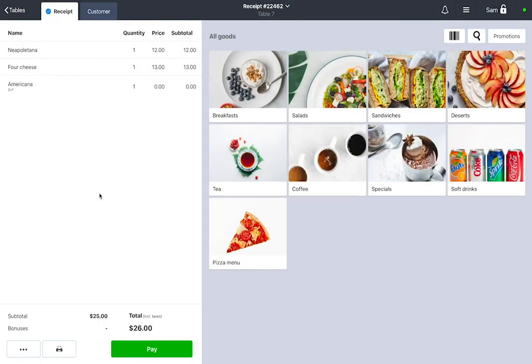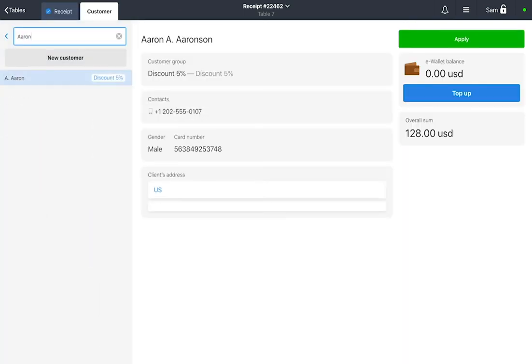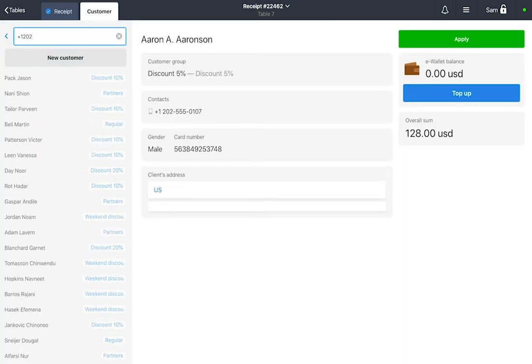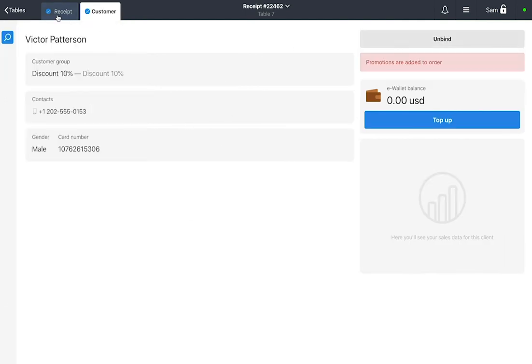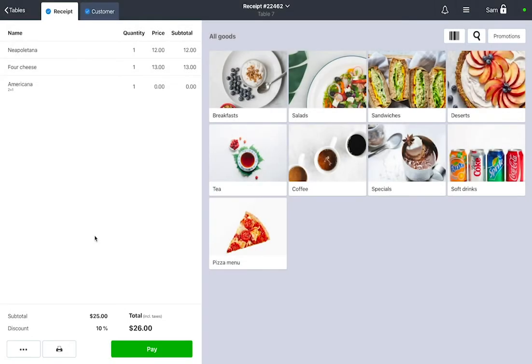If you want to give a discount to your guest, go to the Customer tab in the top left corner. Find the customer by name, phone number, or loyalty card number. Press Apply and go back to the Receipt tab. The total will be recalculated automatically, taking into account the discount.